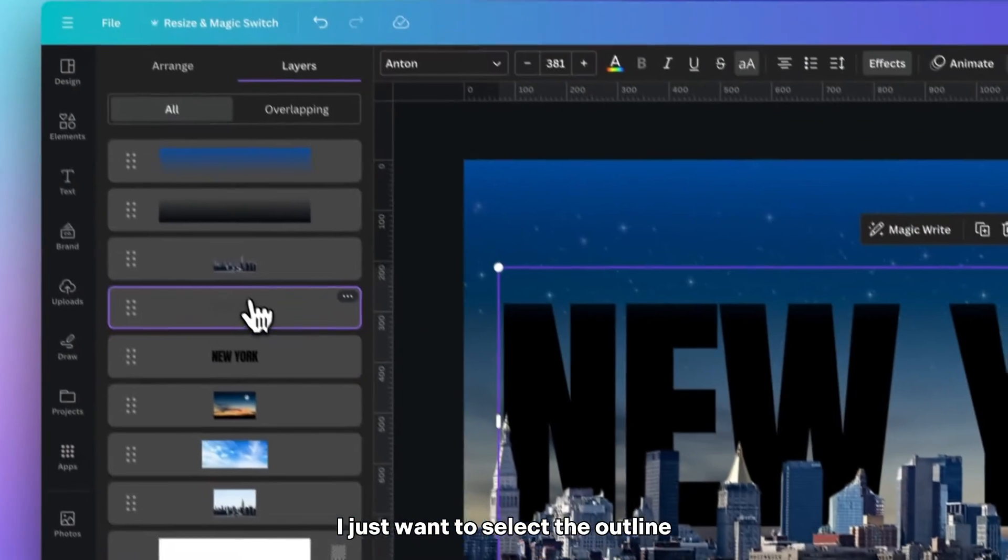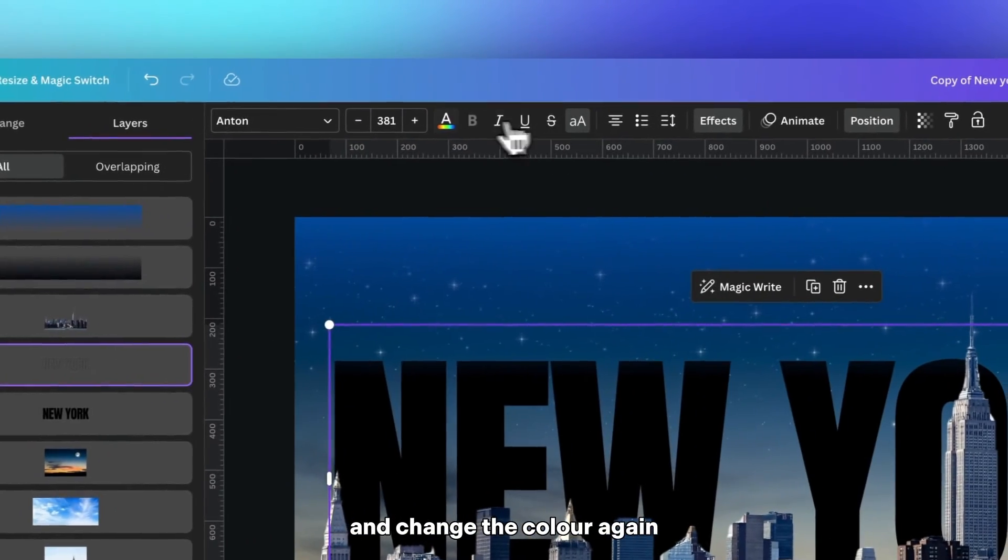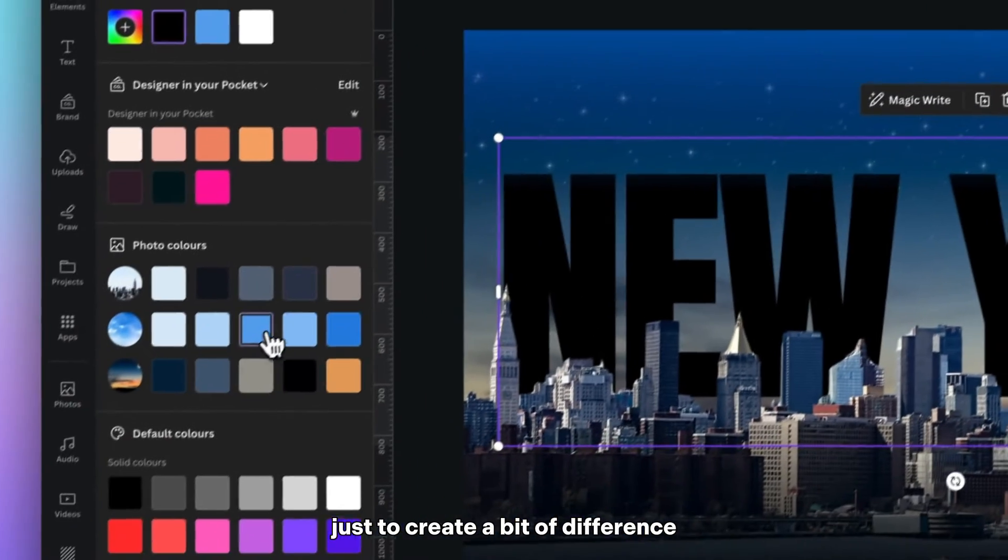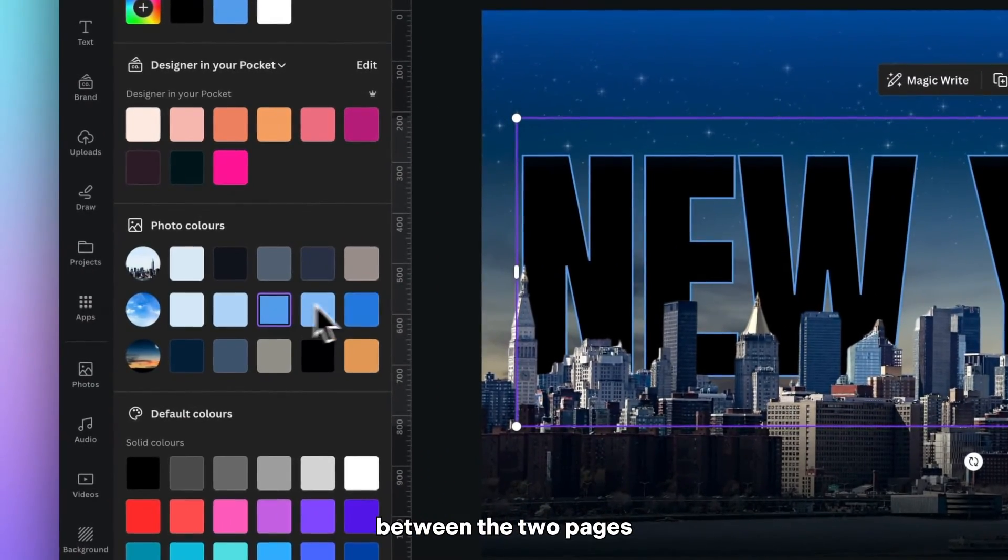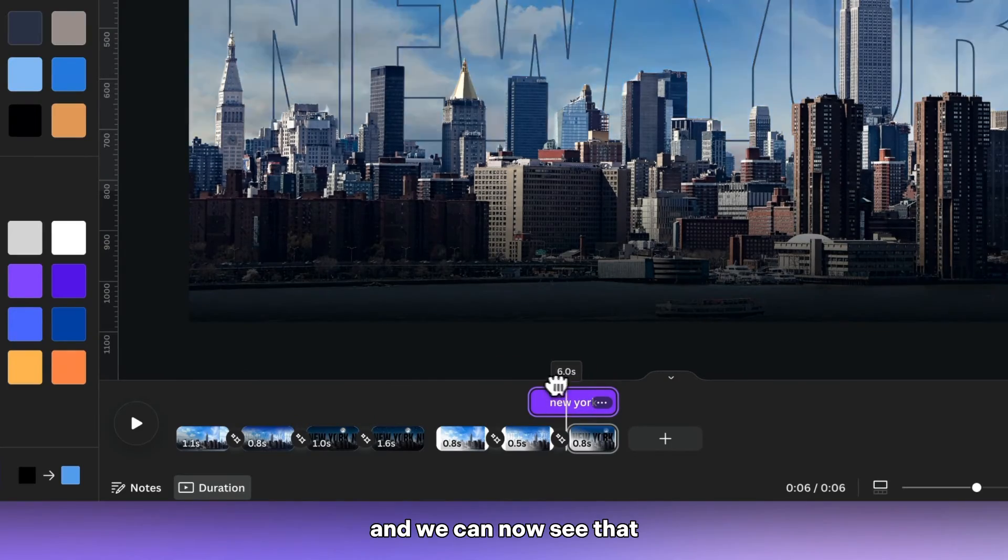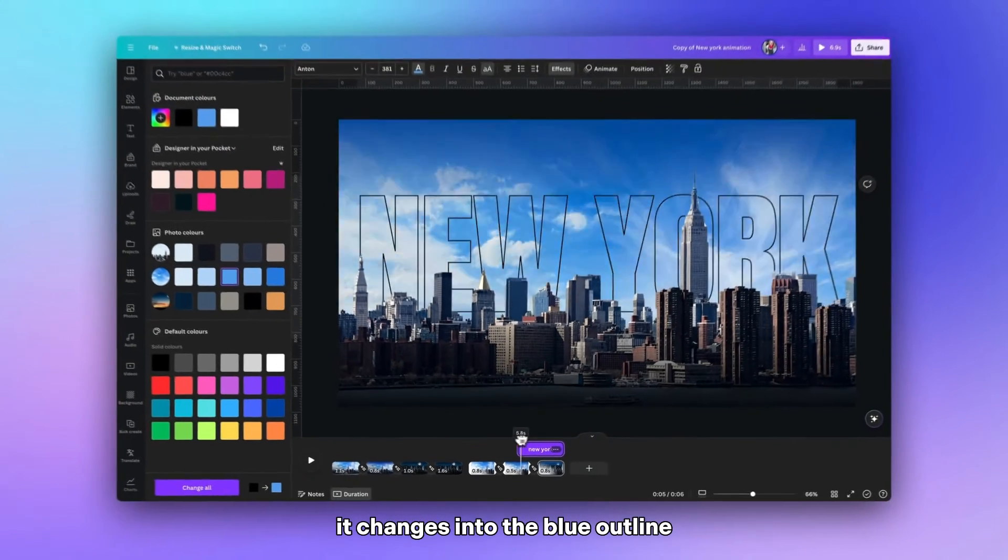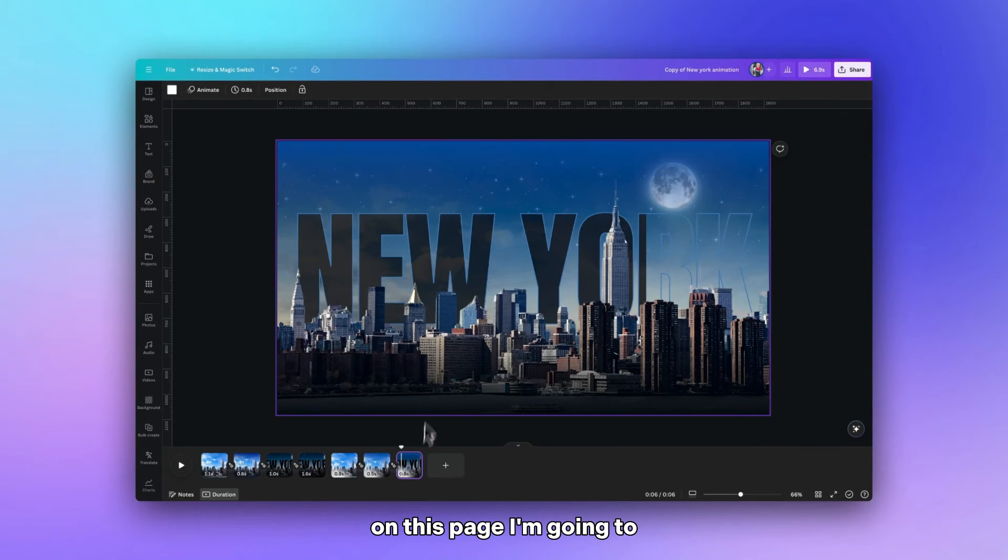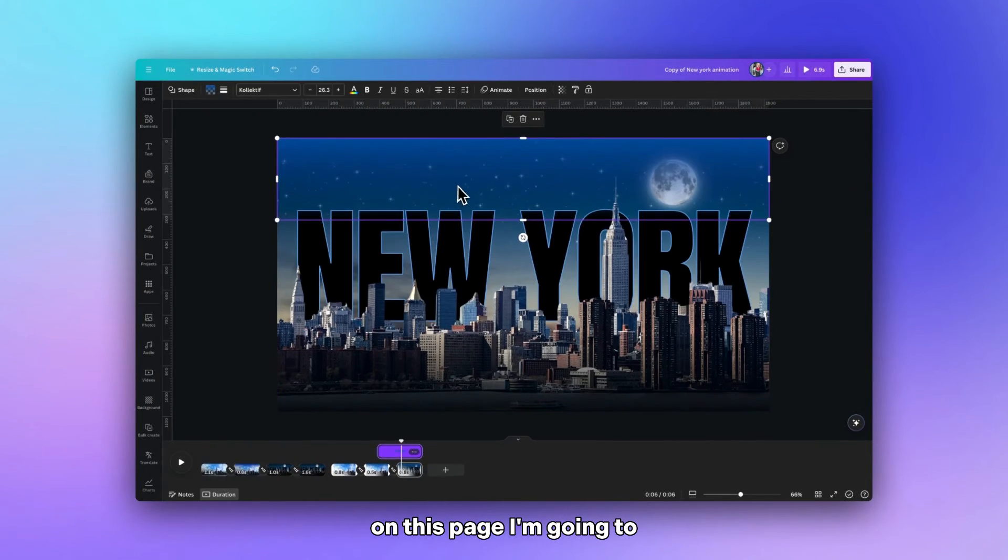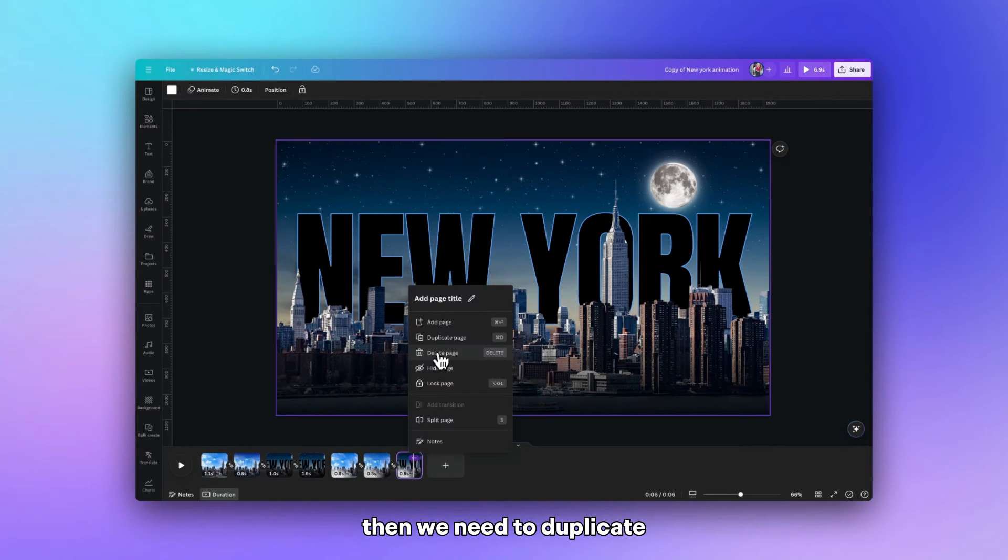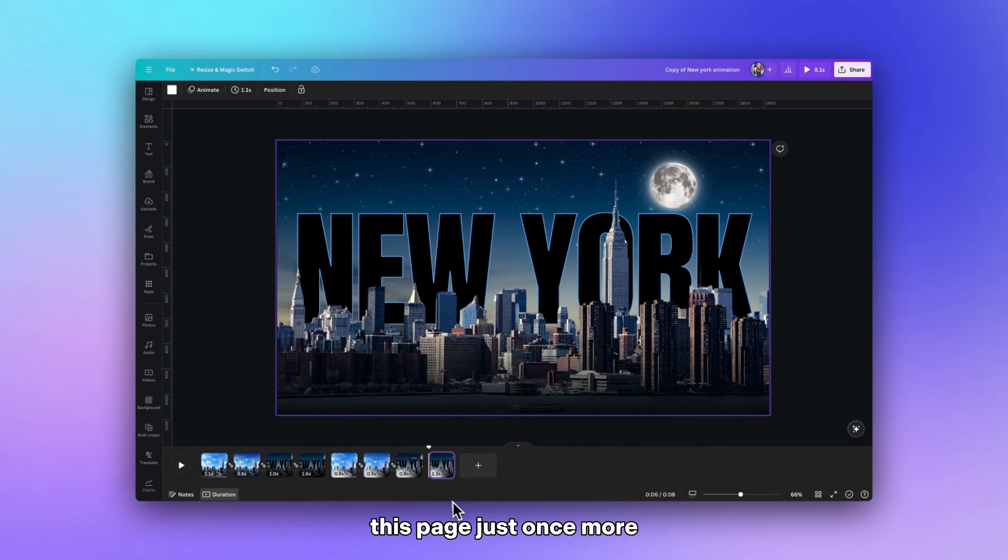And I just want to select the outline and change the color again just to create a bit of difference between the two pages. And we can now see that it changes into the blue outline with the black text coming in. On this page I'm going to remove that gradient. Then we need to duplicate this page just once more.